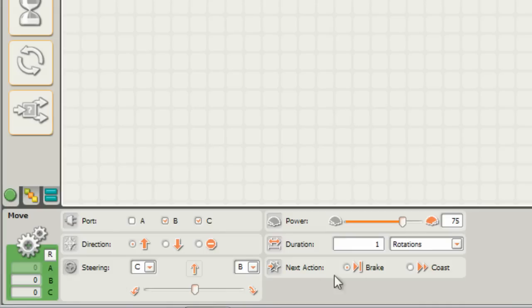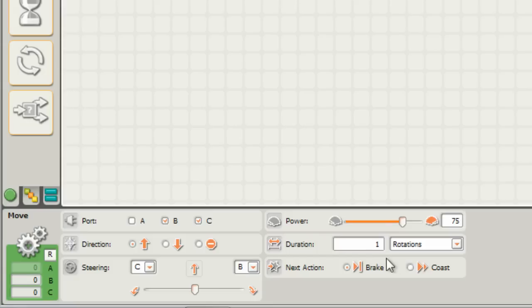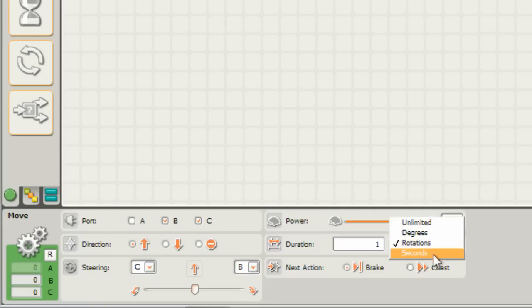In this case we can choose which motor ports we're using. By default it's B and C. We can set the directions forward or backward. We can make adjustments to the steering. We can adjust the power. And we can also adjust how long the robot moves for. We can have the motors move for a certain number of rotations or a certain number of degrees.